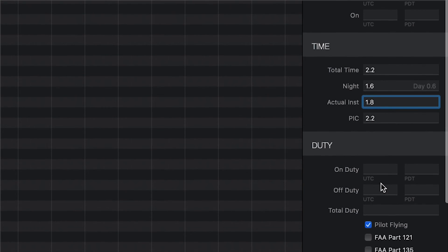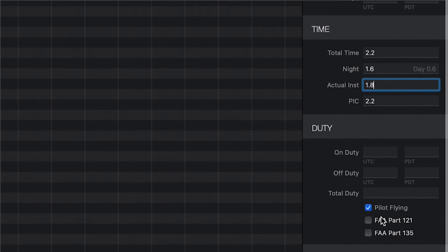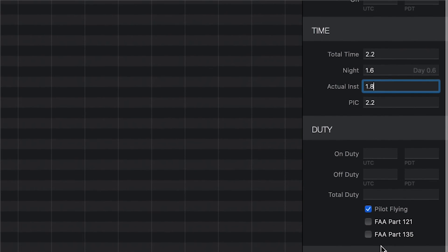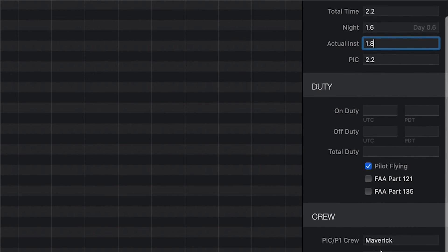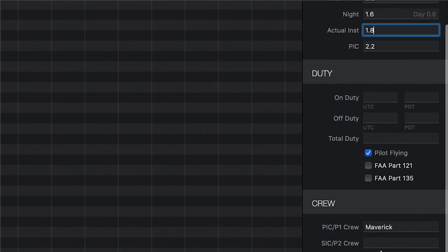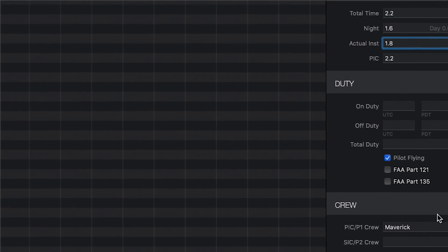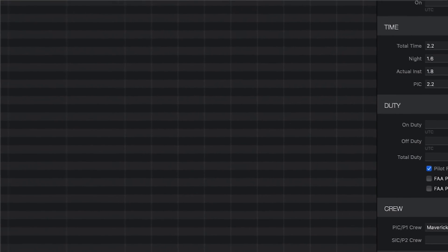In the duty section, you can log things like duty time, pay, operating capacity, and ops type, such as Part 121 in the U.S.